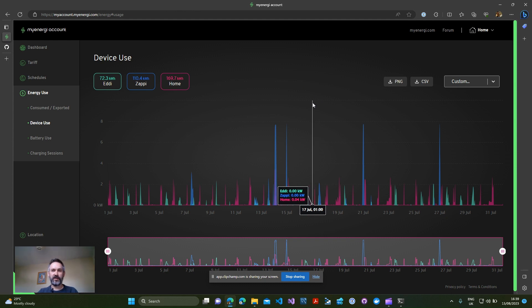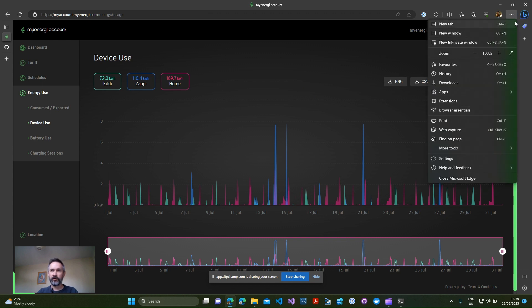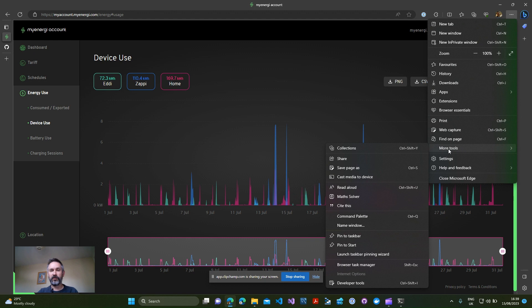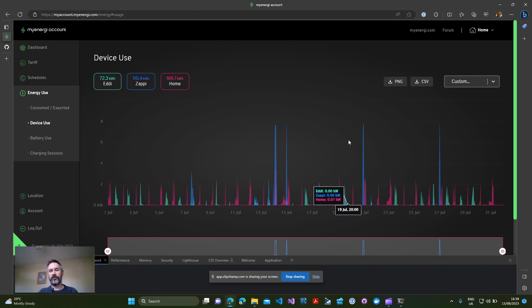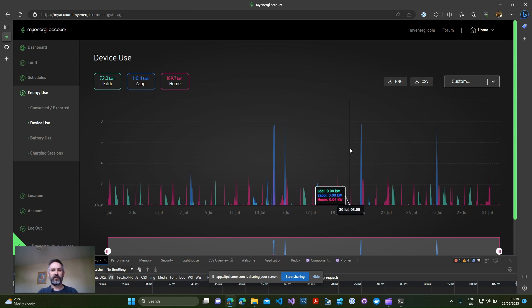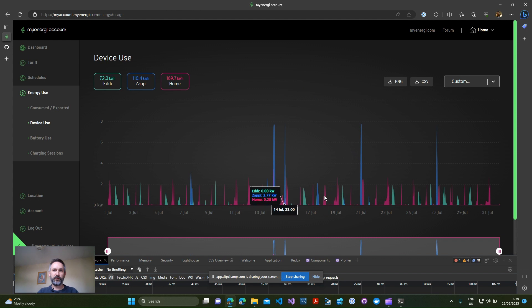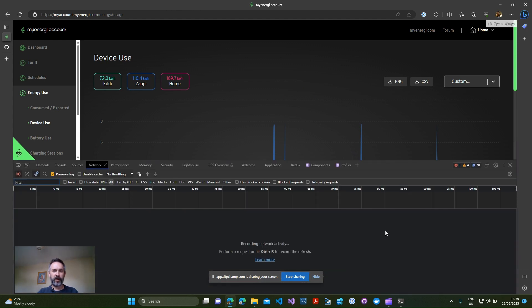What we need to do is use the development tools of your browser to grab the access token from one of the requests. This sounds a bit daunting but it's hopefully straightforward. The first thing you do is go to your menu and probably if you're using Chrome you'll have more tools and under there we're looking for something called developer tools.